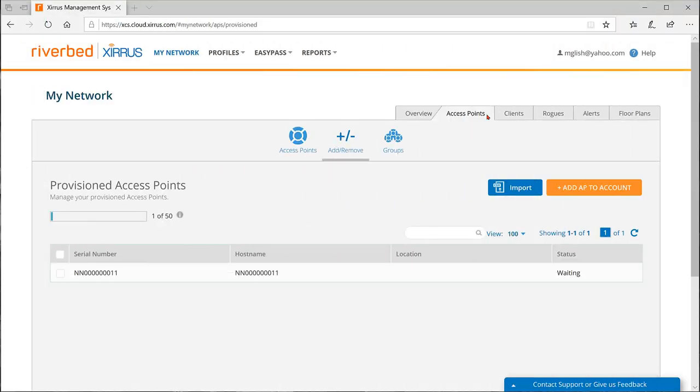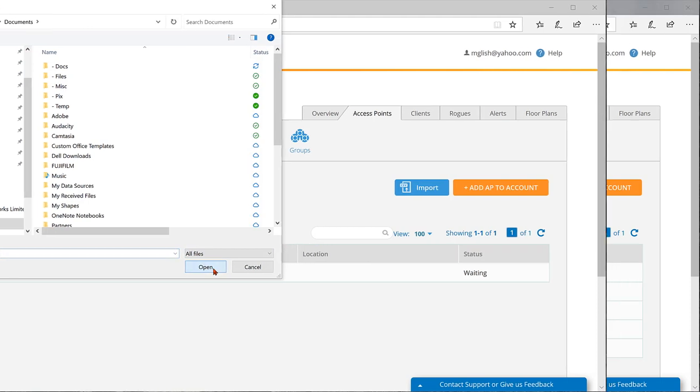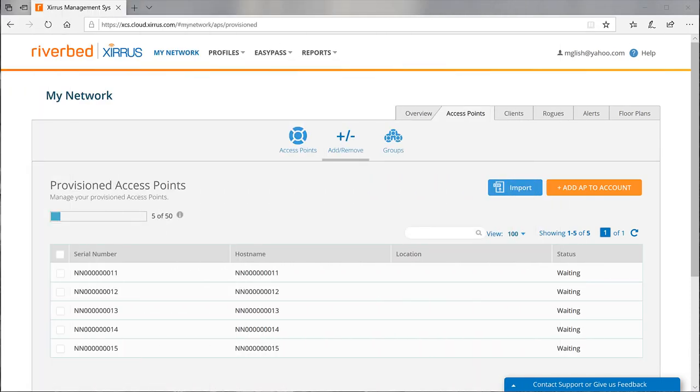To upload, click on the access points tab, then click on import. Navigate to the folder and file on your computer that contains the serial number list. When you select the file, the upload process begins automatically.